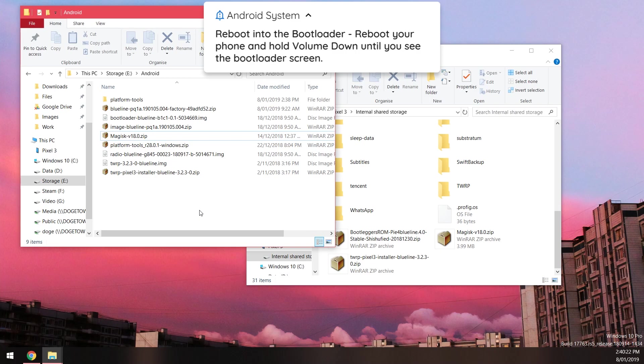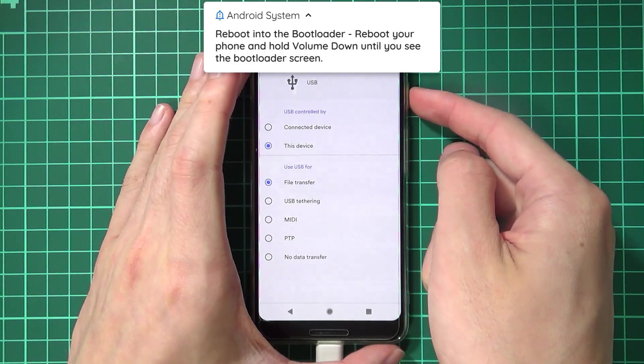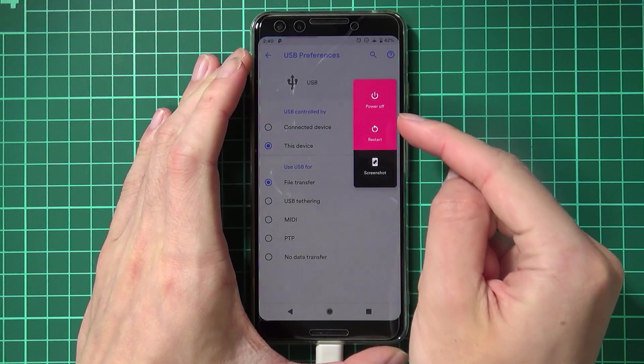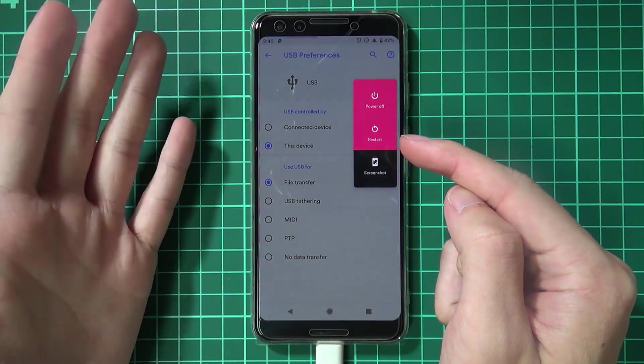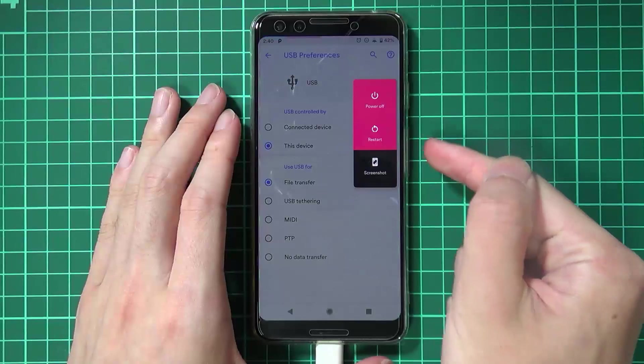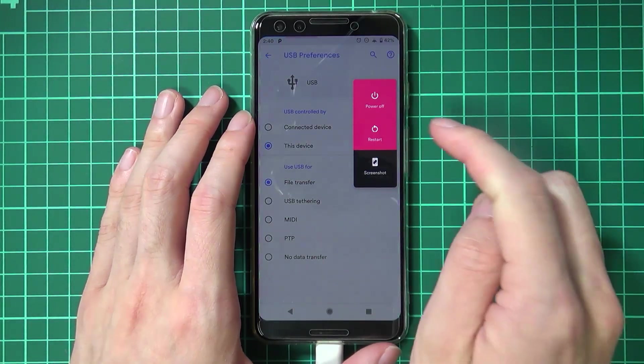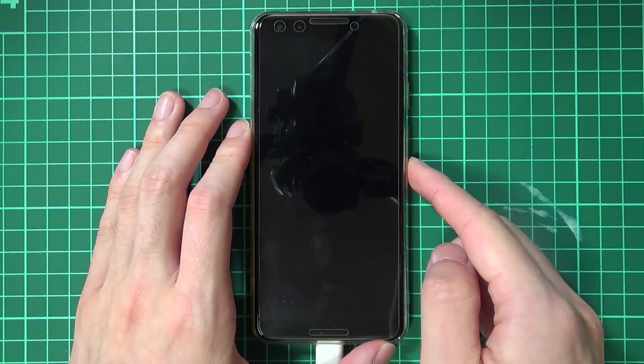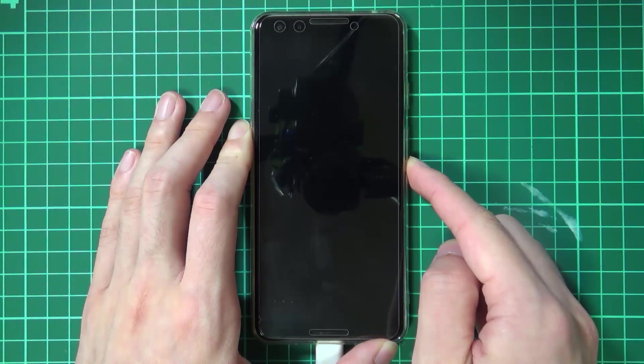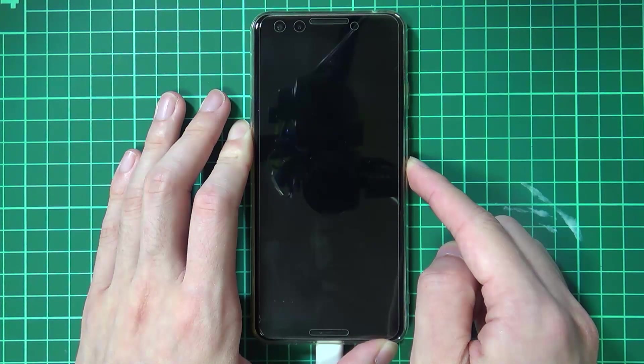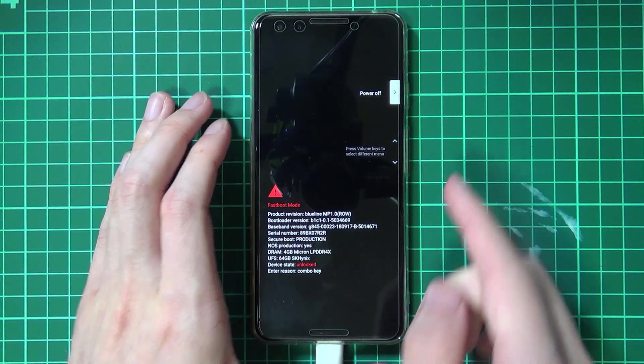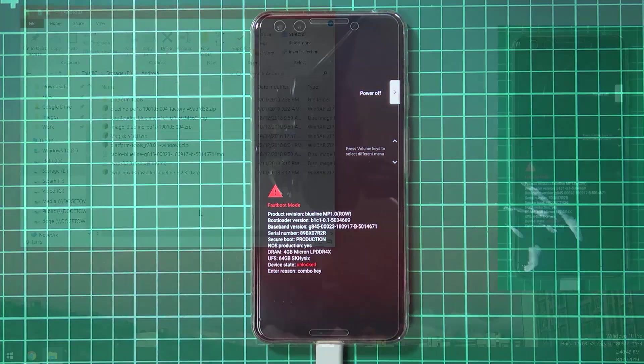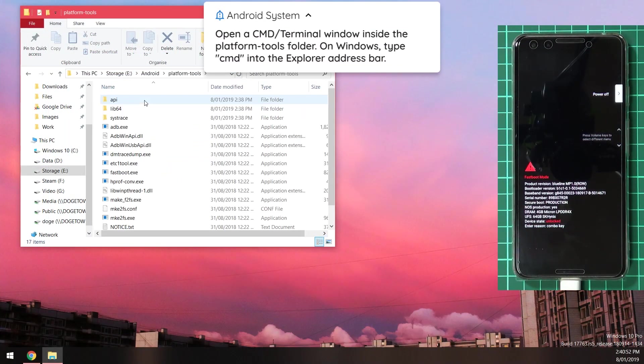Now we need to reboot our phone into the bootloader. To do this I'm going to hold power and tap on restart. As soon as the phone turns off or shows the black screen I'm going to hold volume down so our phone can boot into the bootloader. Give it a moment here, sometimes it takes an extra while but once you're in the bootloader, we can head back to our computer and open up the platform tools folder.